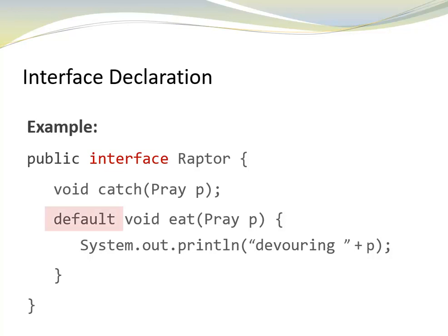Notice the keyword default in the implementation of the method eat. If the class that implements the interface raptor does not override the method eat, then this default implementation is used.